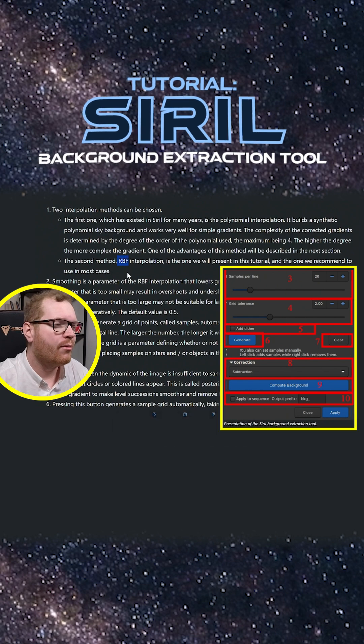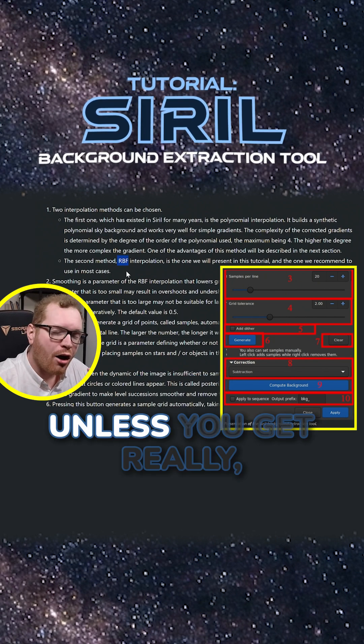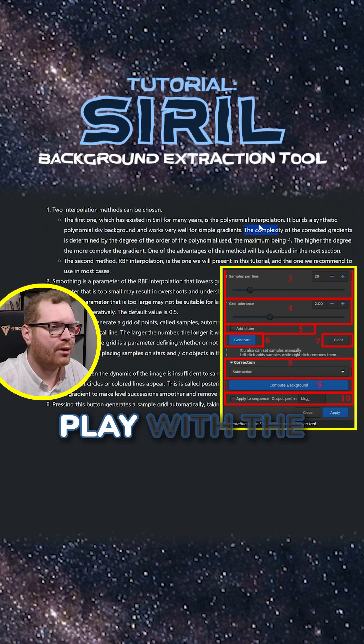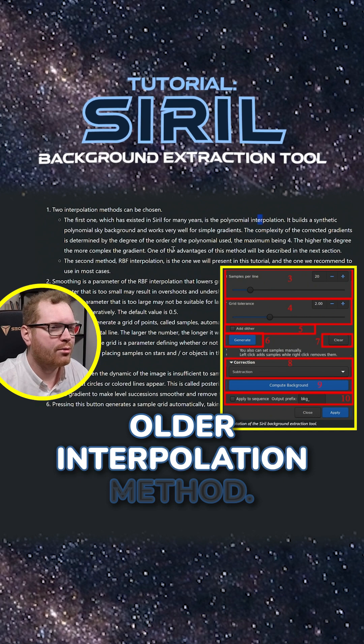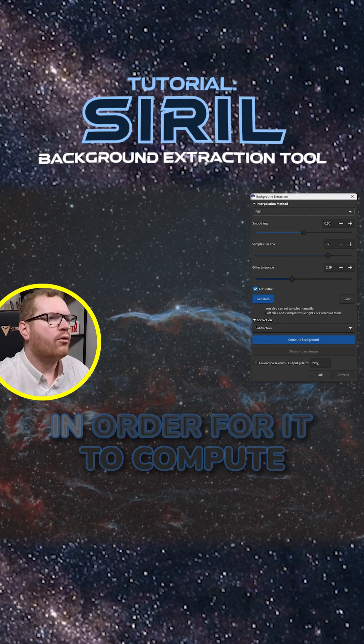Use the RBF interpolation method unless you get really terrible results. Then you can try to go and play with the older interpolation method, but let's go with RBF.